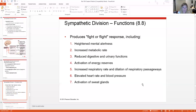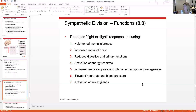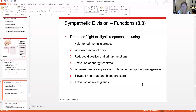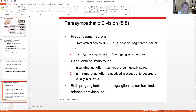Sympathetic activation is the fight-or-flight response: heightened mental awareness, increased metabolism, elevated heart rate, increased respiration rate and bronchiole dilation, increased blood pressure, and sweating. Digestion and urinary functions go down. For example, sweaty palms and elevated heart rate before a plane takes off are all signs of sympathetic activation.